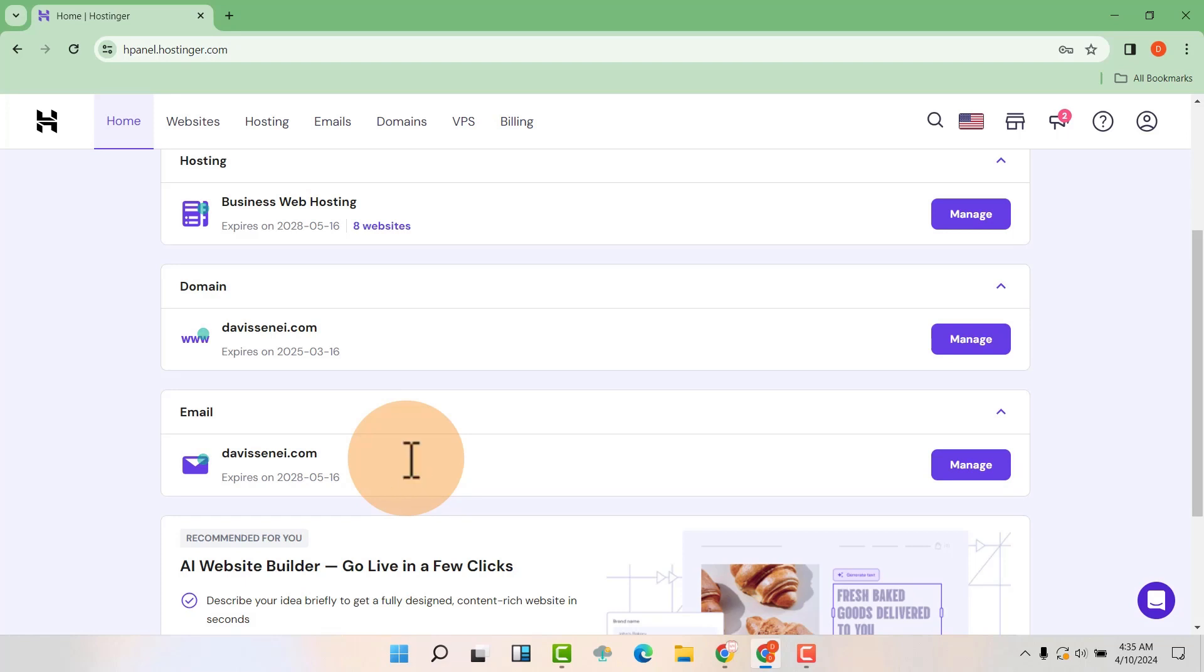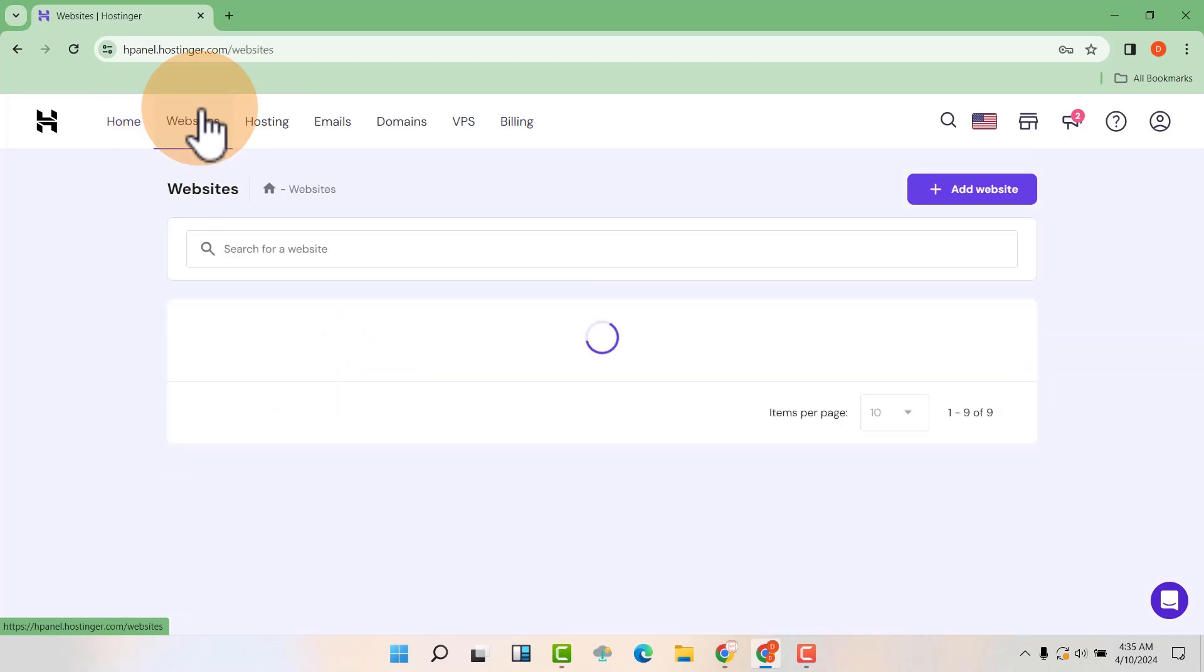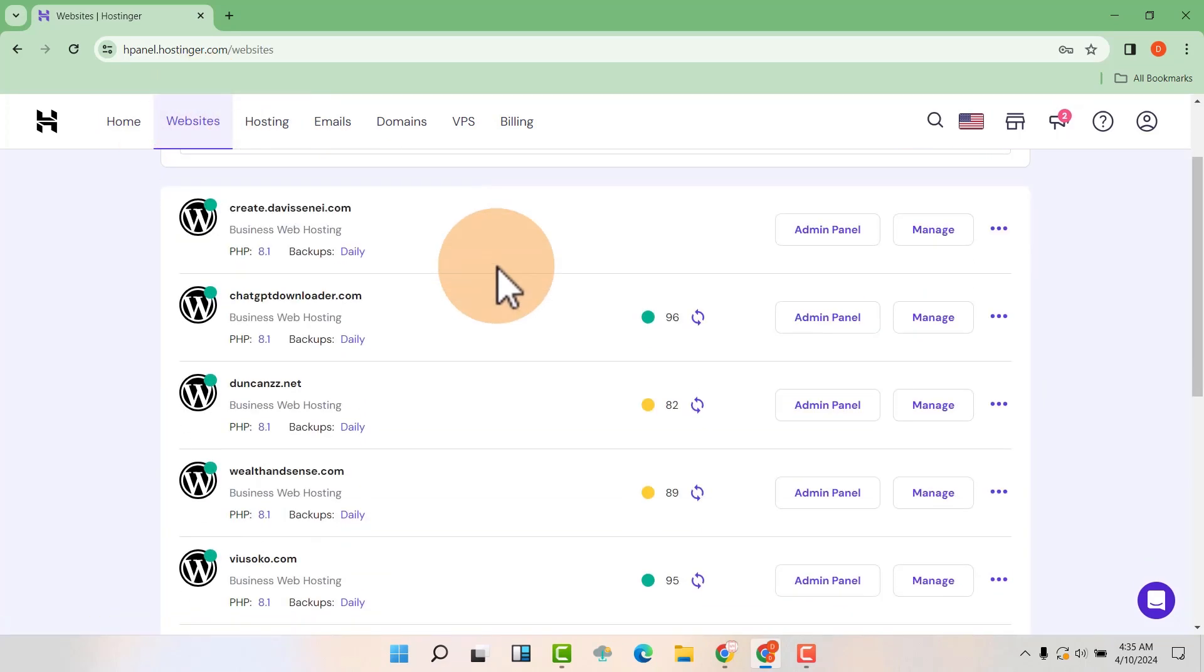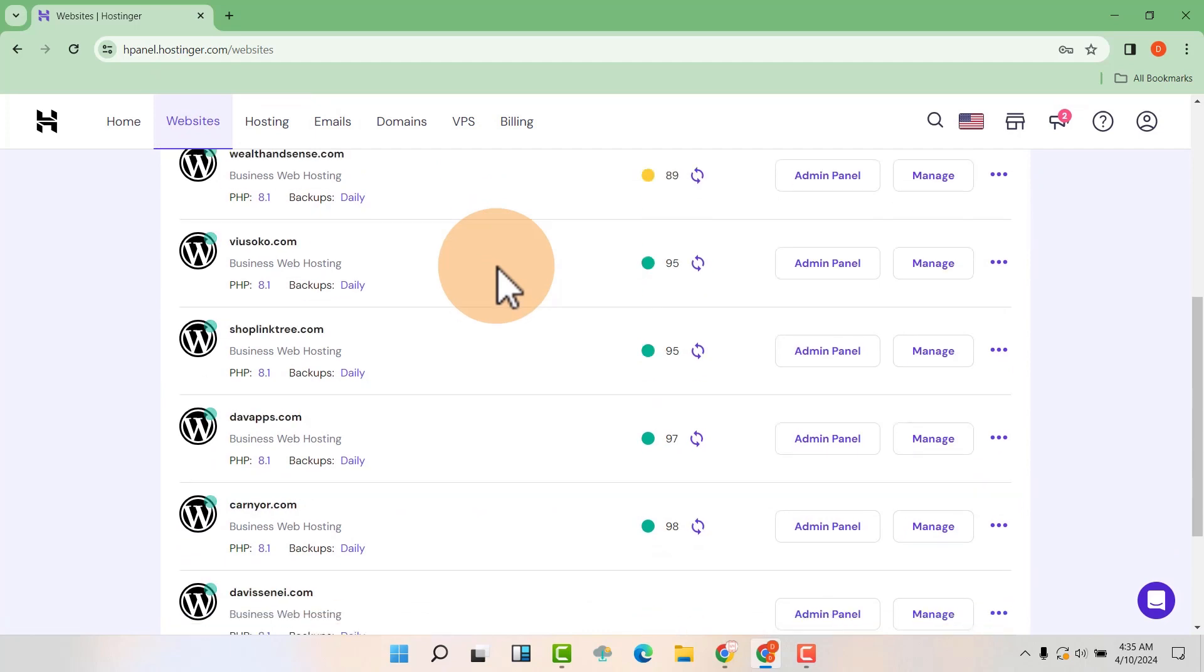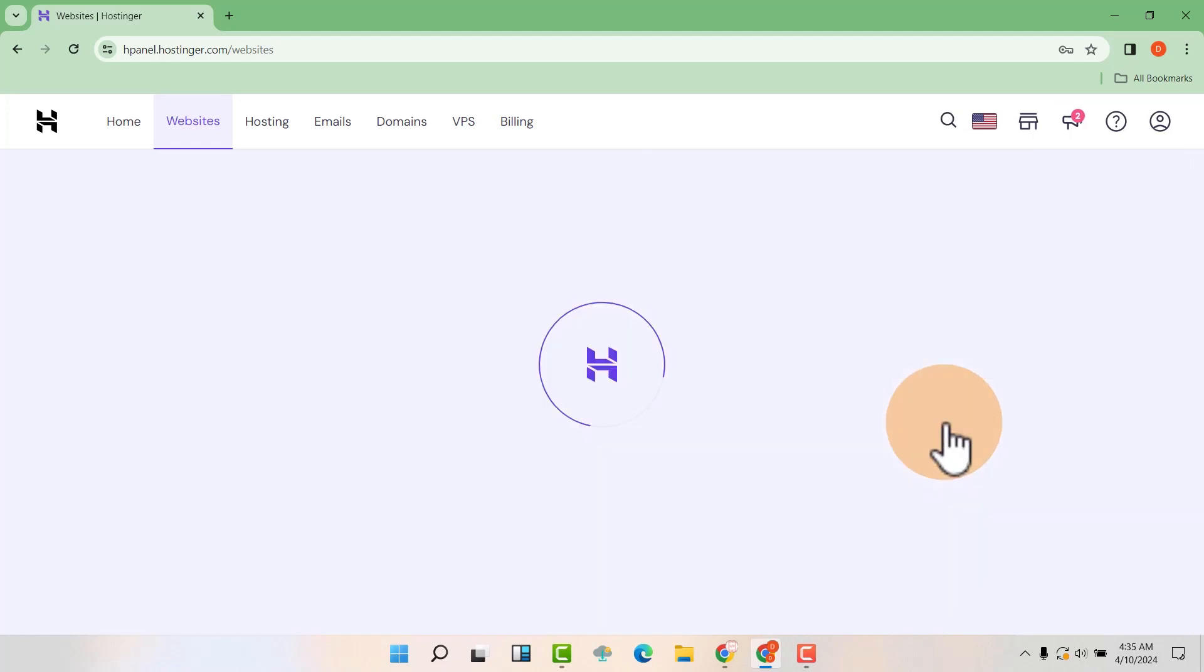First, go to your hosting. Then click on websites. Then look at the website that you want to create a subdomain. So I want to create a subdomain here, so I'm going to click on manage.